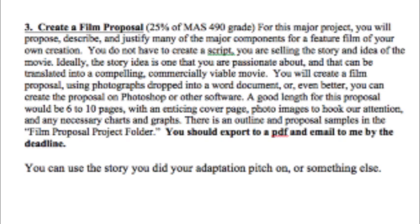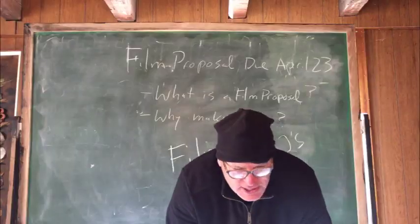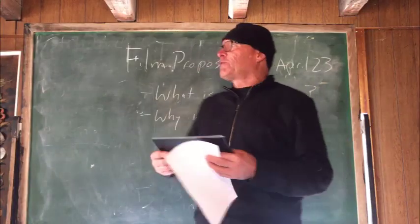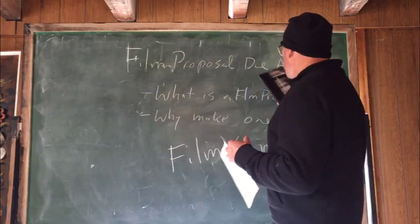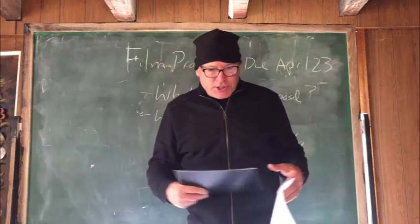Ideally, the story idea is one that you're passionate about and that can be translated into a compelling, commercially viable movie. You will create a film proposal using photographs dropped into a Word document, or even better, you can create the proposal on Photoshop or other software. A good length for this proposal would be six to ten pages.